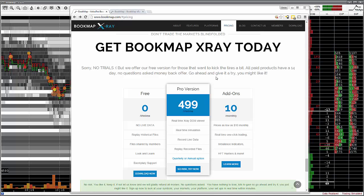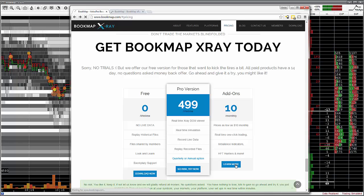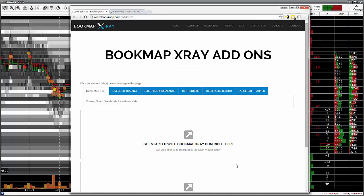There are several add-on features available for Bookmap. Please go to the Bookmap.com website and under Pricing, click on Add-ons. You can find out more about each add-on feature here.